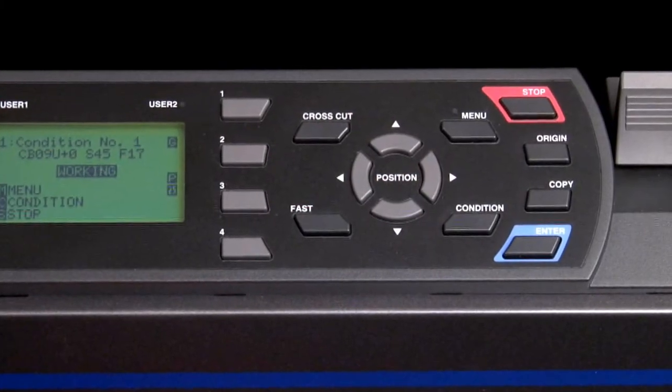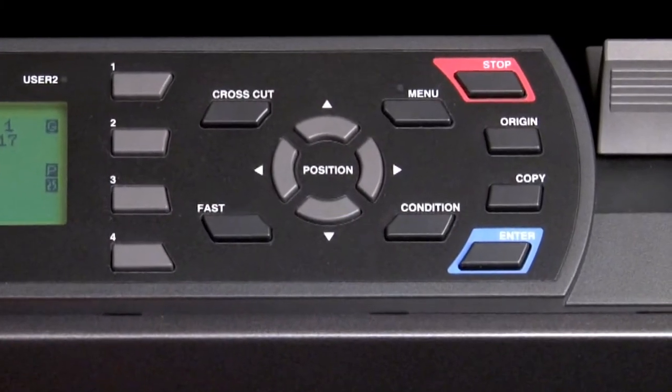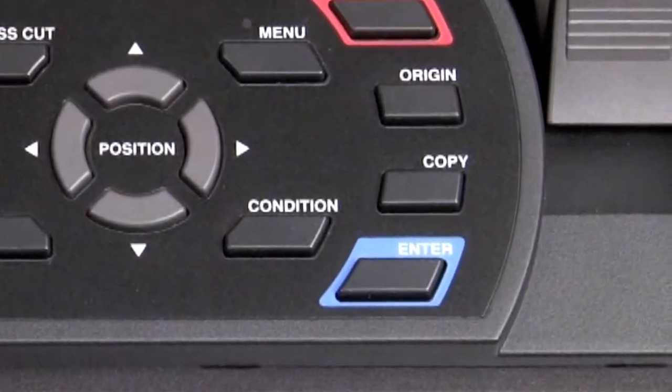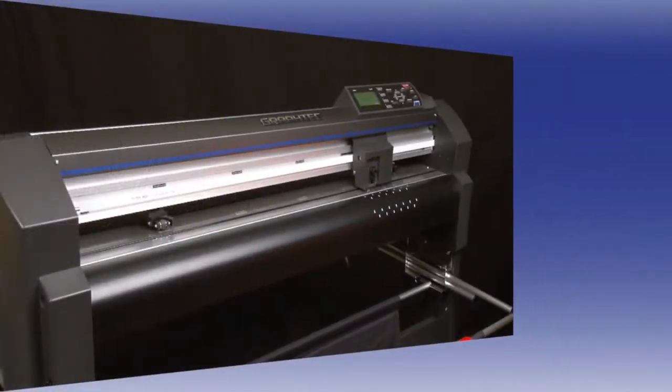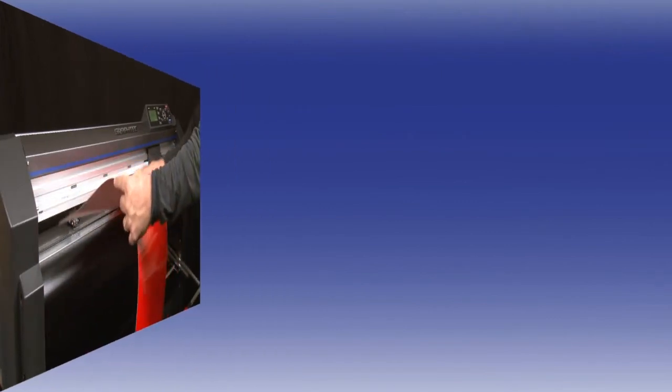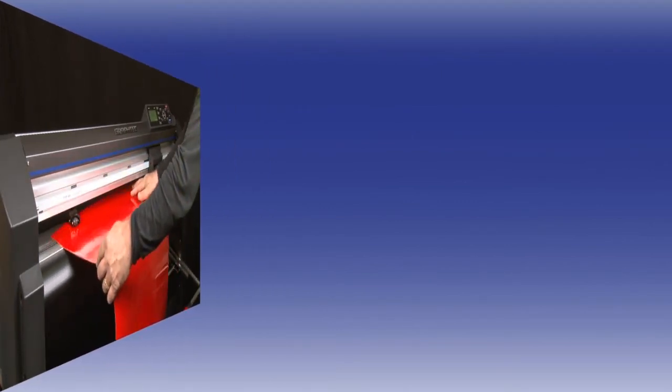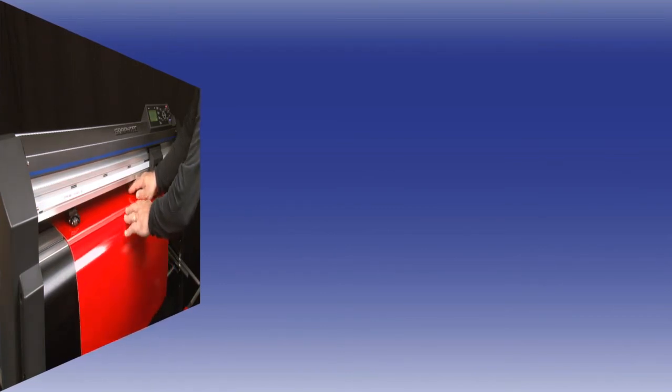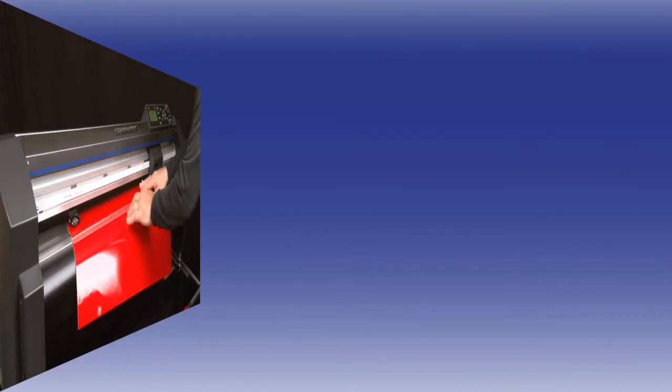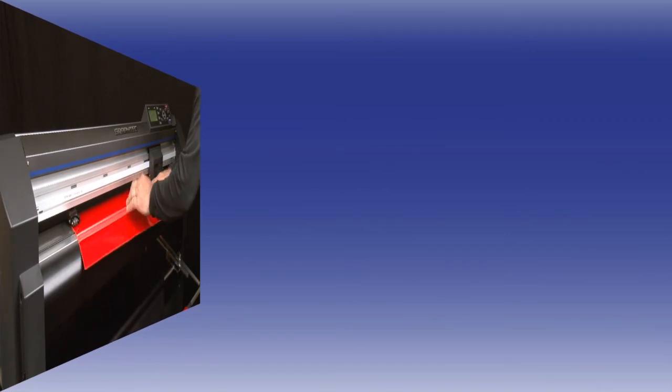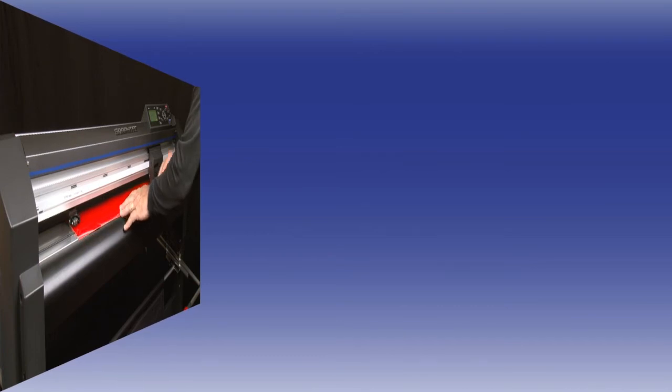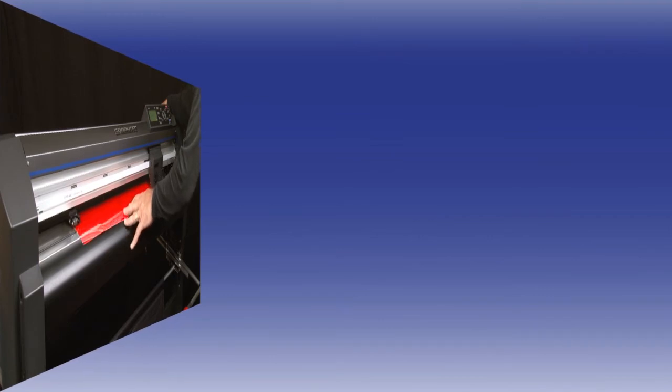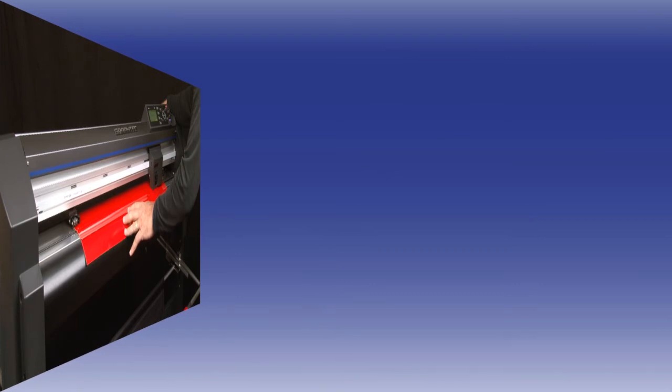There are times, though, when the copy function on the FC8600 can be more productive than using your software. Imagine for a moment that you want to make several copies of a certain design on individual sheets of vinyl. From the software, you would have to send the design for each copy produced. Then, after the copy is cut, you'd have to unload the sheet, load a new sheet, initialize the cutter, send another copy from the software, and repeat that process over and over again. This would be a daunting task.